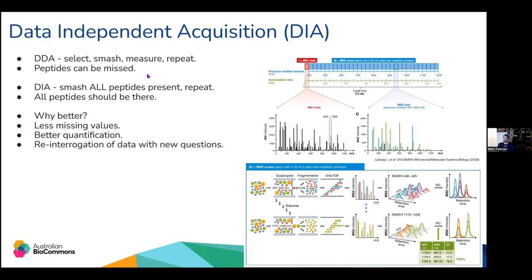The alternative is data-independent acquisition (DIA), where we don't need a survey scan of intact peptides — we can fragment everything and collect everything into a single MS/MS spectrum. All peptides coming out at a particular moment should be represented. This leads to fewer missing values and can lead to better quantification. It also allows you to go back and re-interrogate your data with new questions — for example, if there was a protein you didn't realize was in your sample, you could add it to your database and re-search the data.